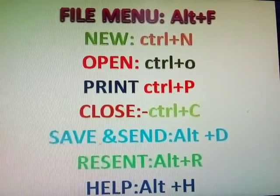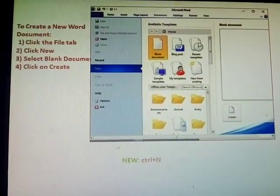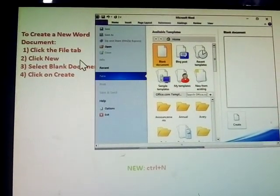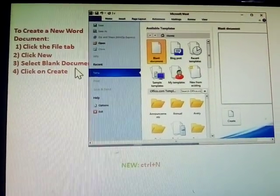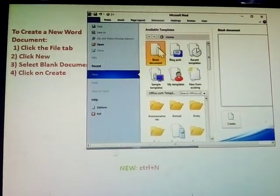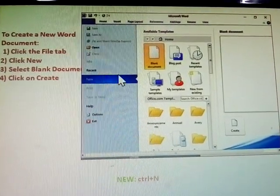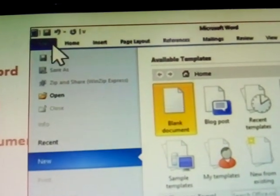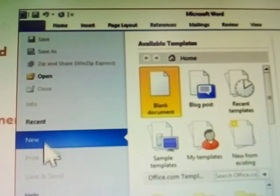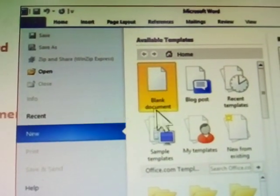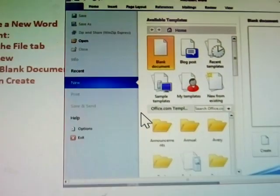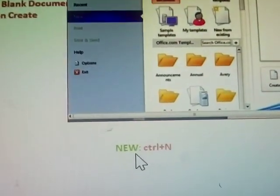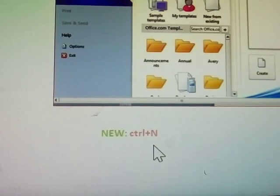New Document. Click File tab, Click New, Select the Blank Document. In this one, Blank Document, Click on Create. Click File menu, Click New, Select Blank Document. Shortcut key, New, Control-N.